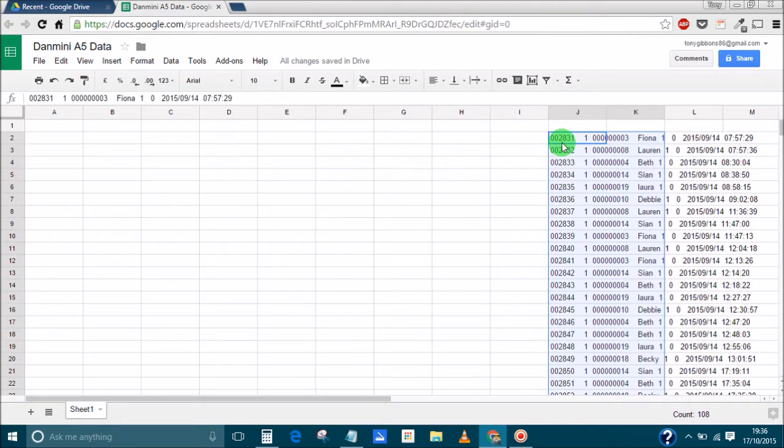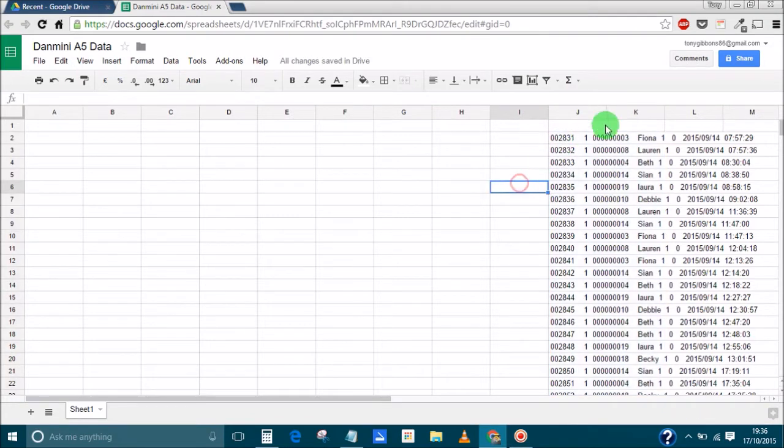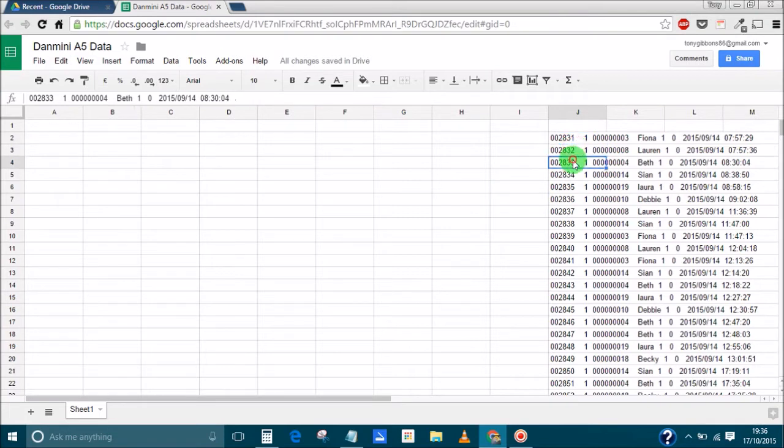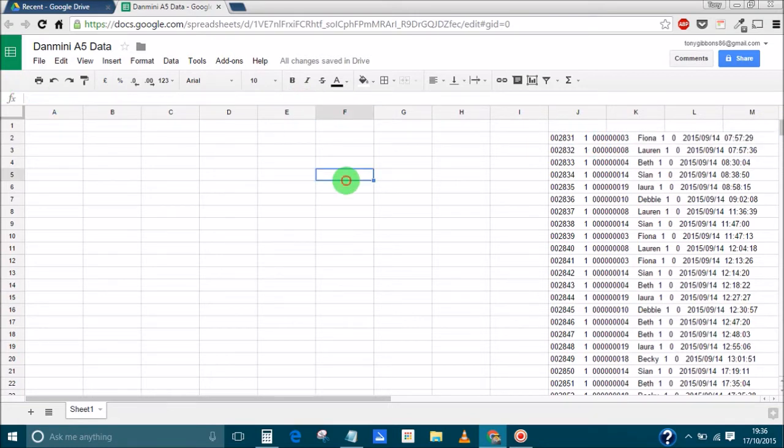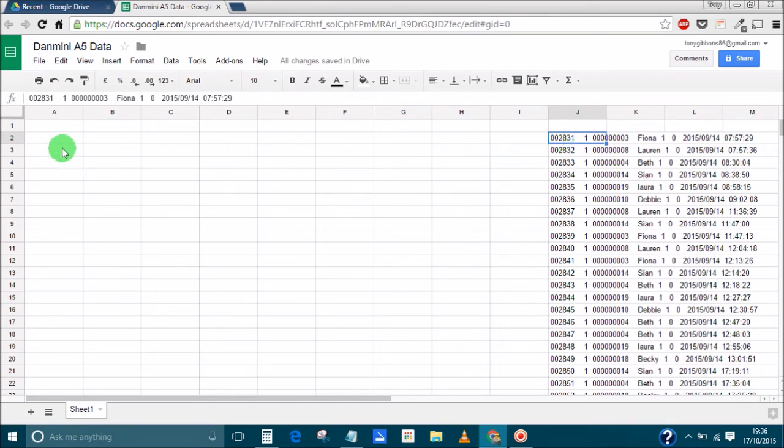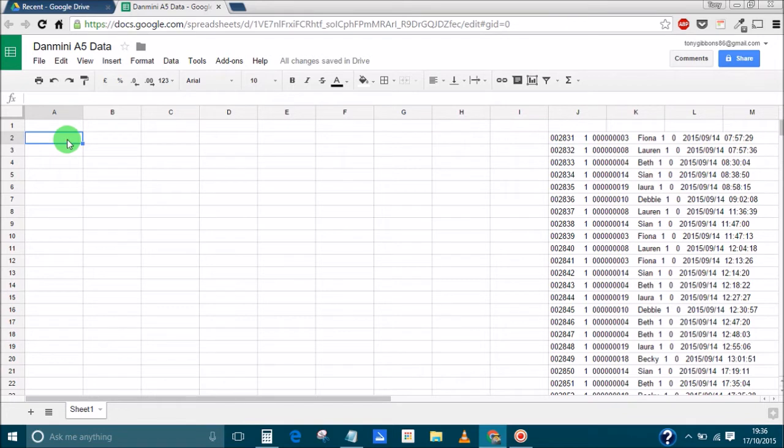Now Google Sheets is pretty good because it'll split all those rows automatically for you. The only problem is that every single row is its own cell which is not good because it doesn't let me manipulate the data to how I want to do it. So what we'll do, we'll go over to cell A1. This lets you see now why we've left all this space.